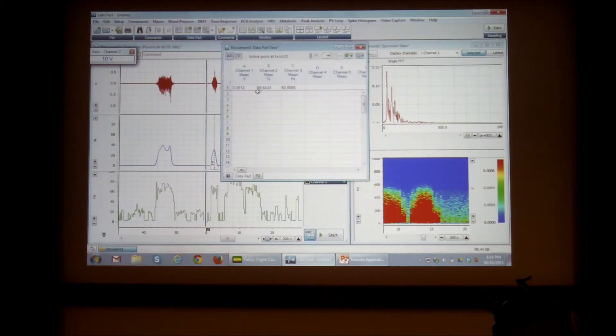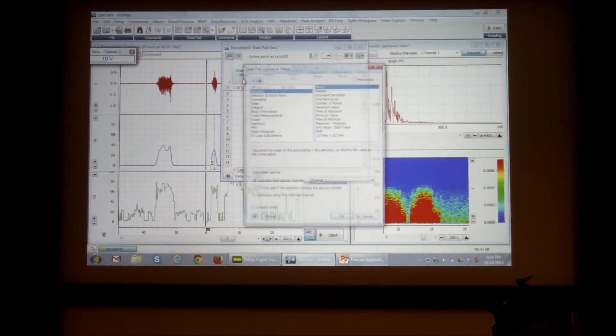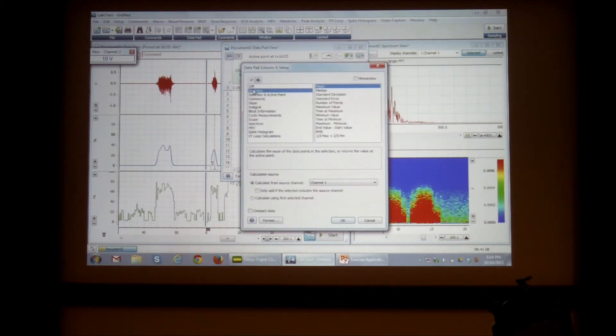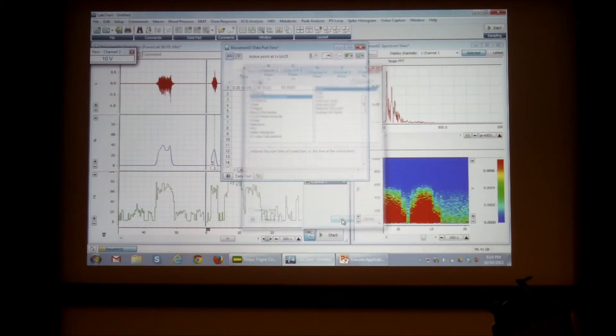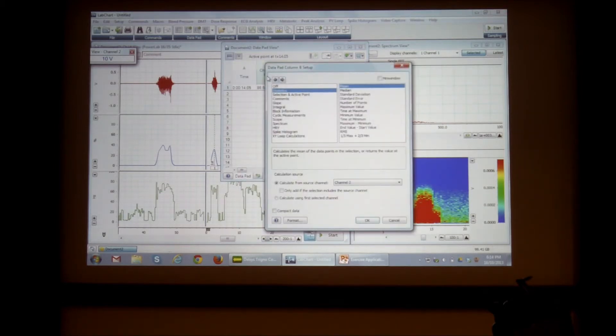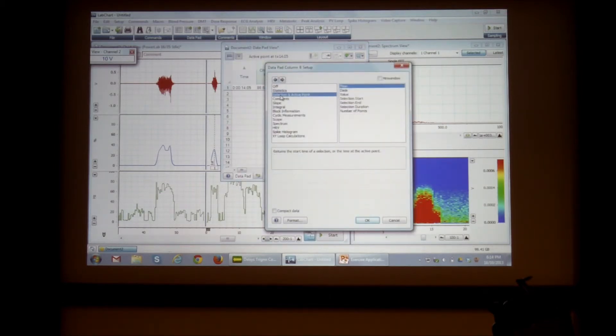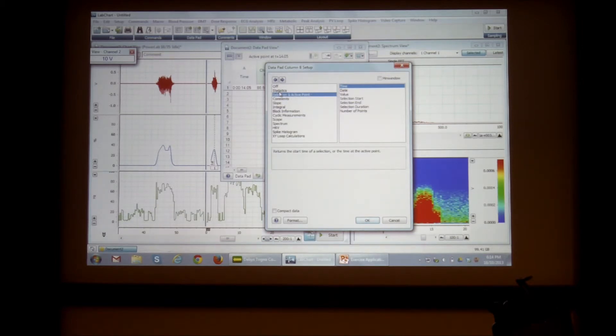But before I add it, I'm just going to set up a few columns. I want to have this as the type. I want to have this one as the actual, I'll say the mean value.